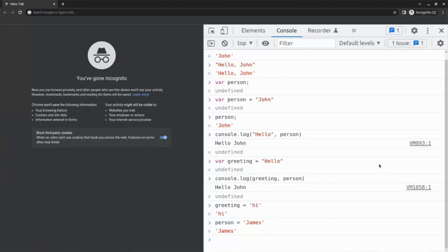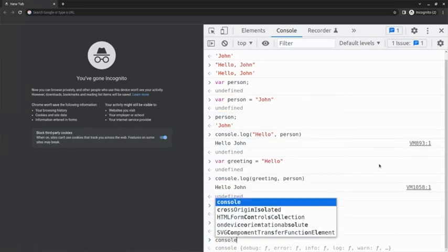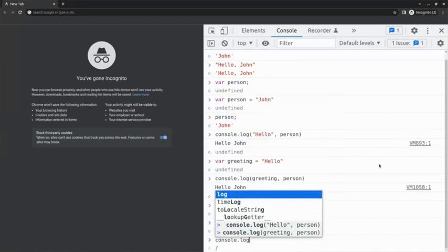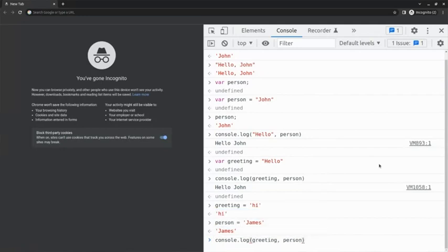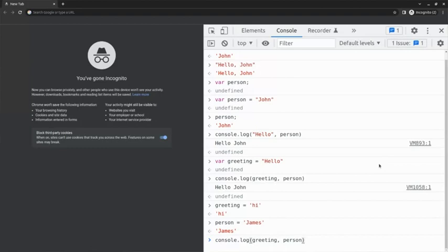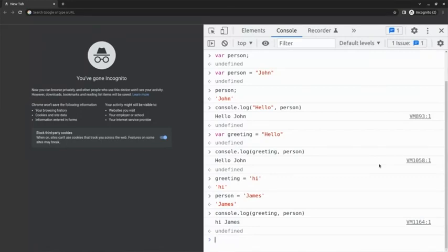Now, I run the exact same piece of code as before by typing console.log and the name of the variables. Notice that I'll get a completely different result logged to the console, hi James. This is very important because it allows me to use the same code and get different results. This is the power of variables.